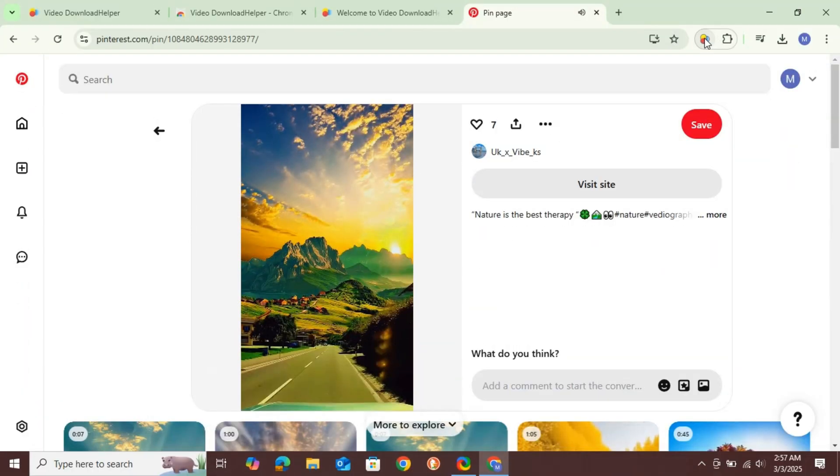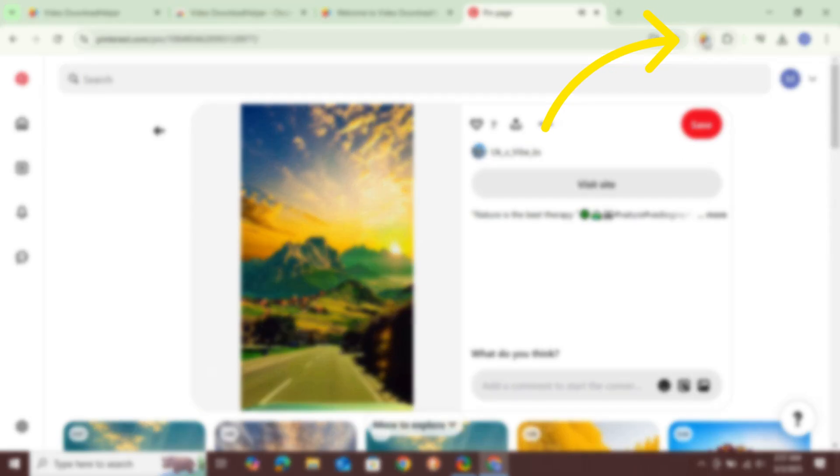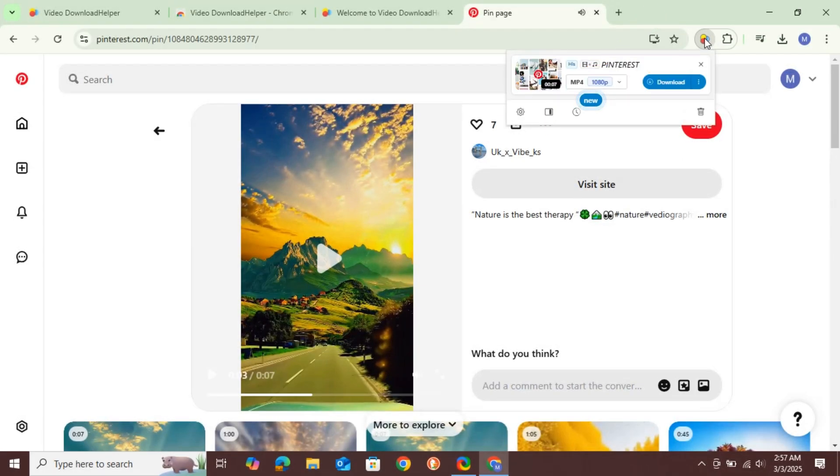Once the video is playing, click on the extension icon and select Download.